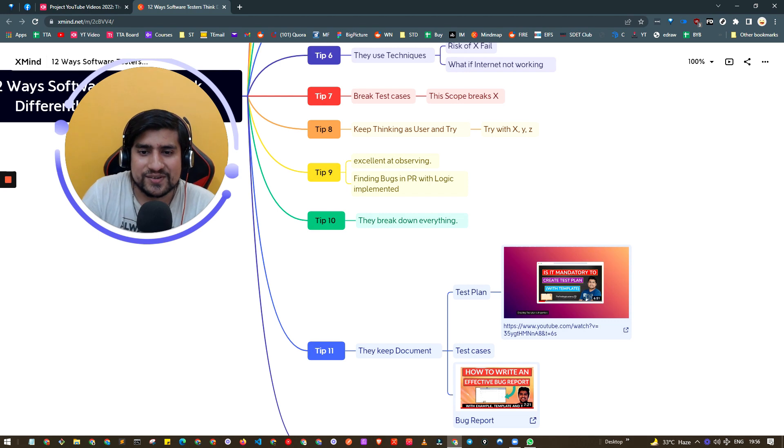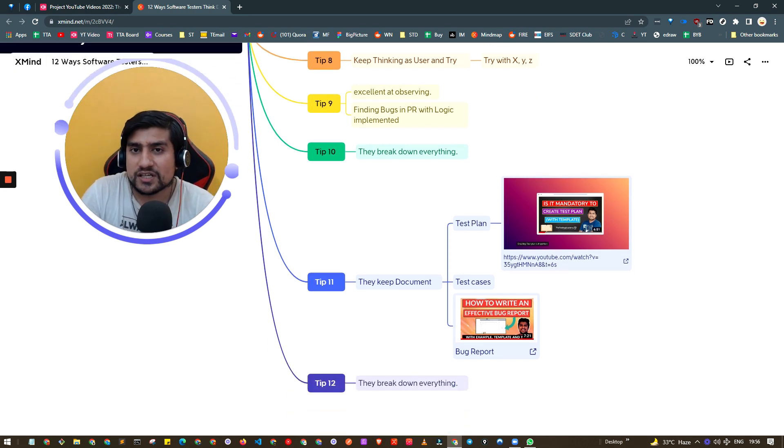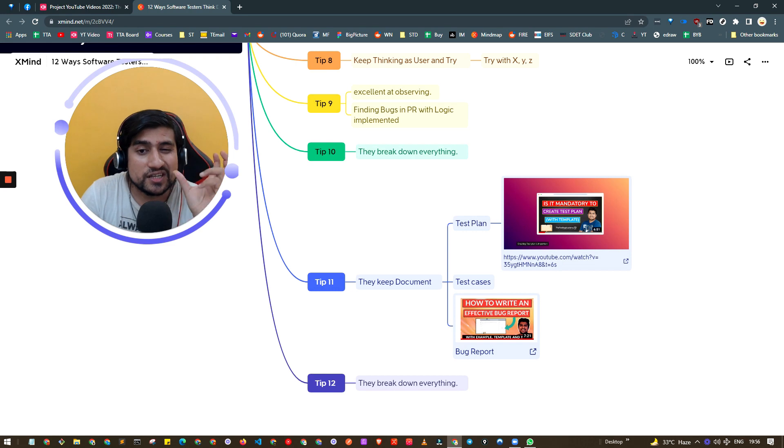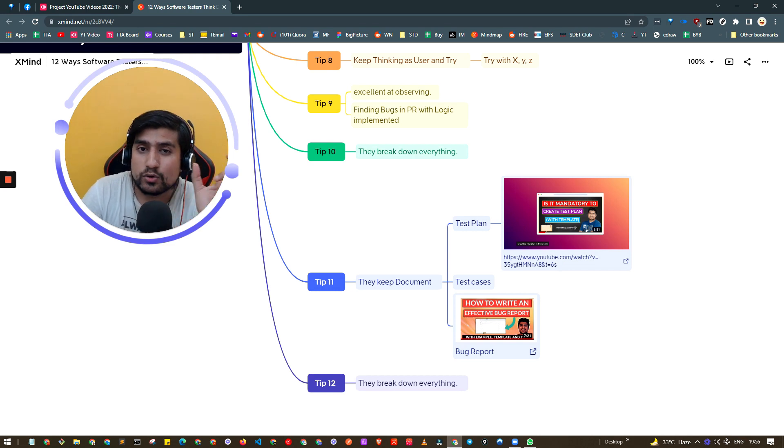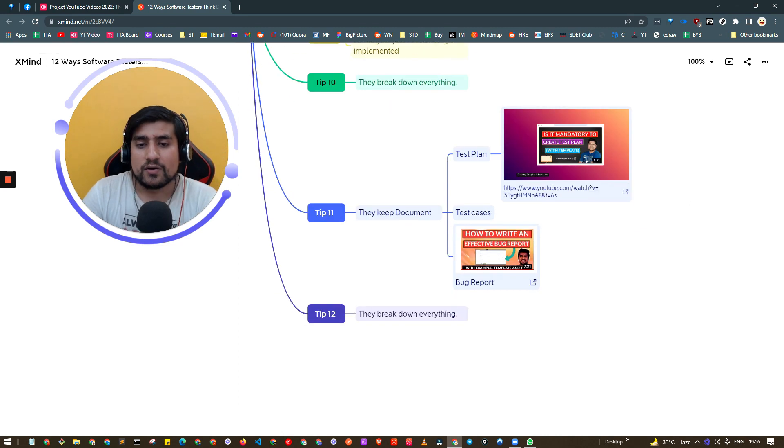Tip number nine: break down everything. A great software tester breaks down everything - they go module by module and prepare the test cases.